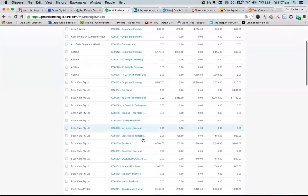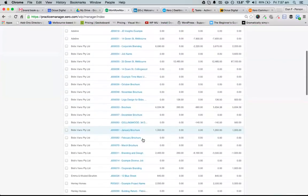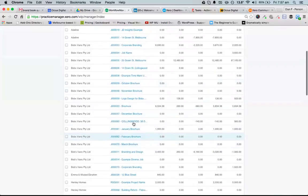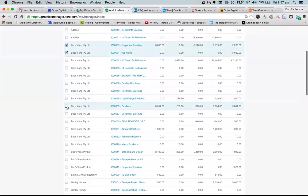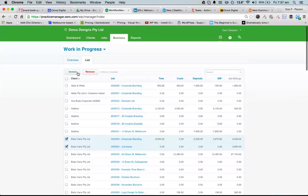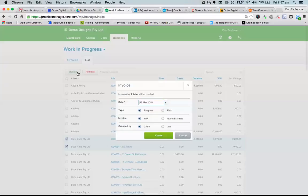I'll find these couple of jobs and pick some jobs that have time against them to invoice. The main thing I want to do here is group the invoice by client rather than by job.